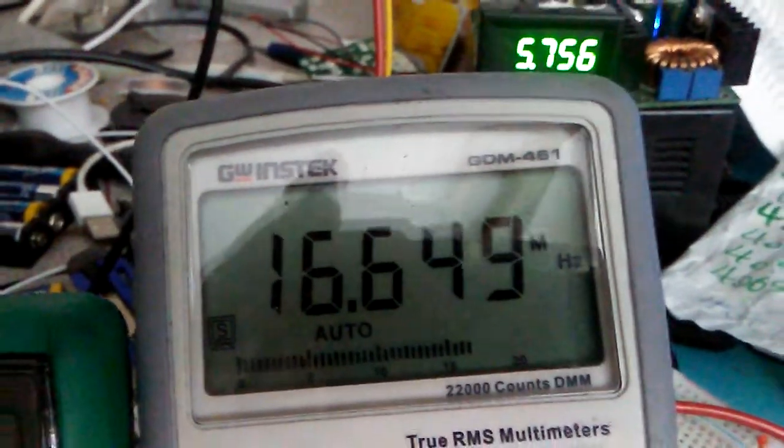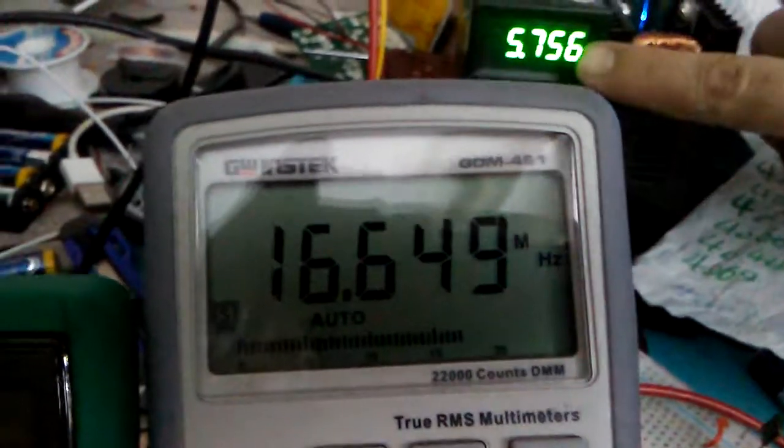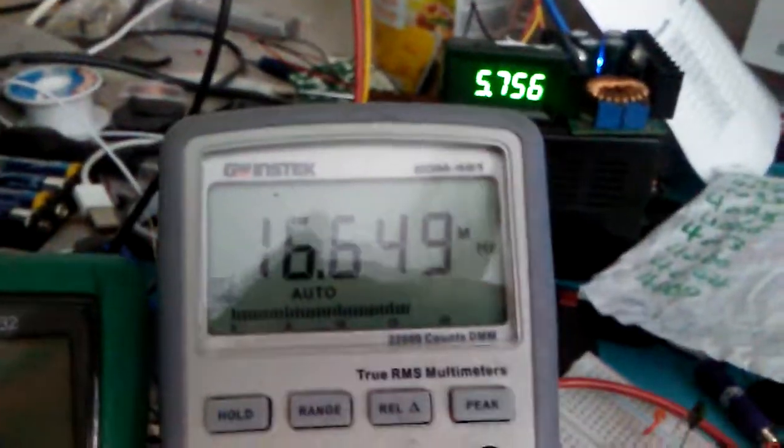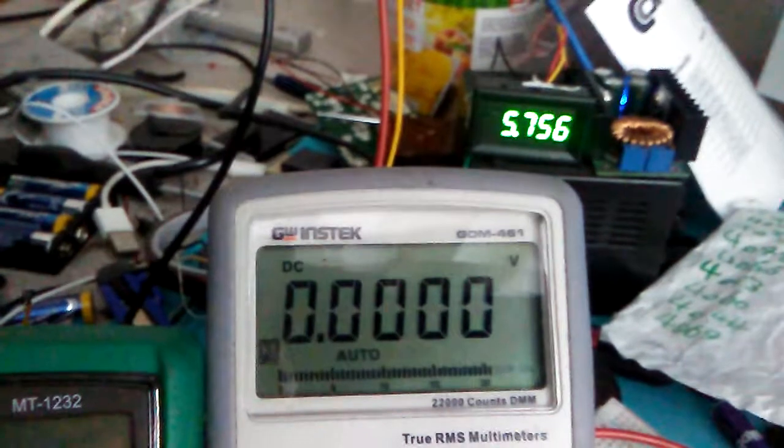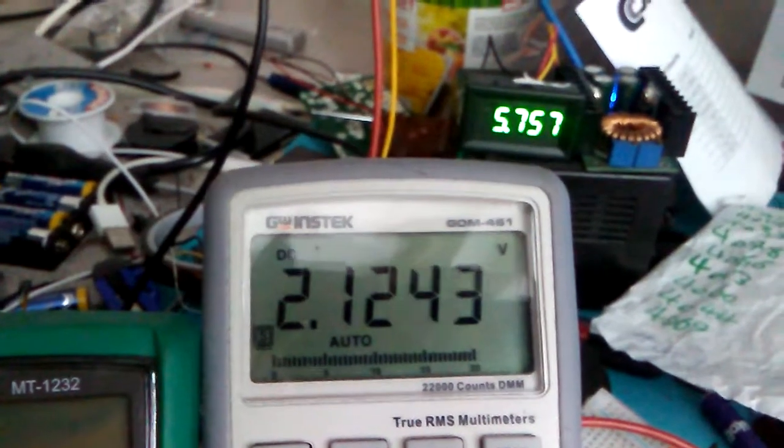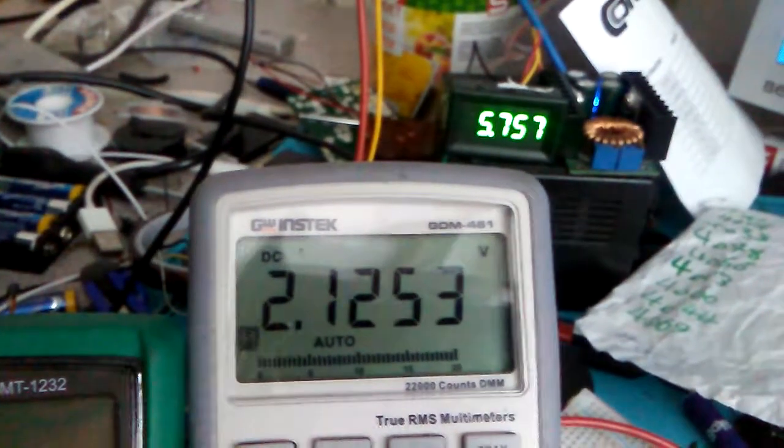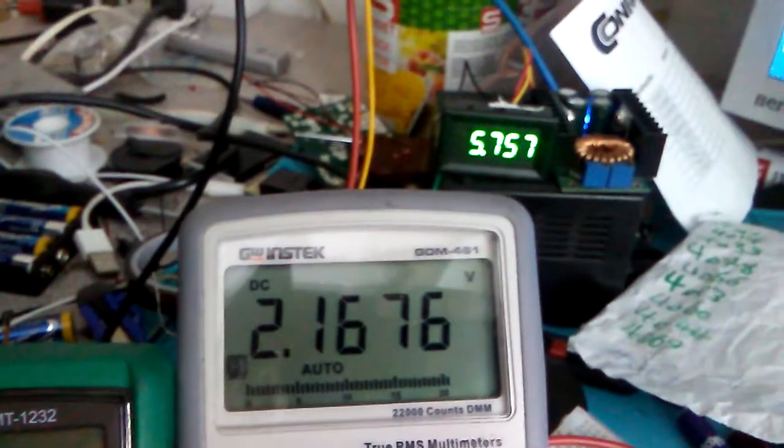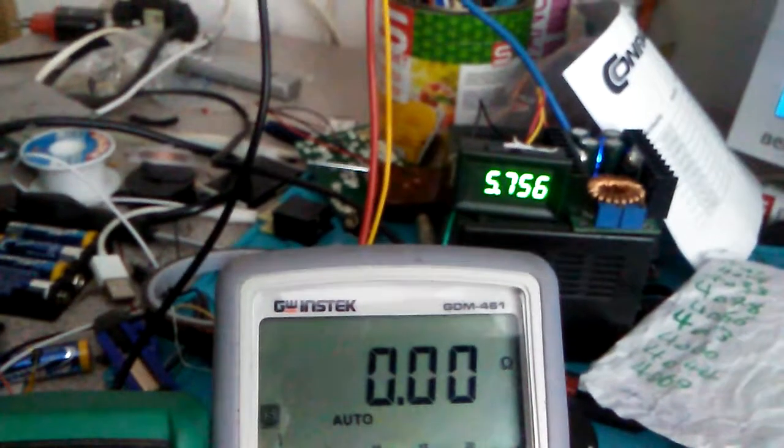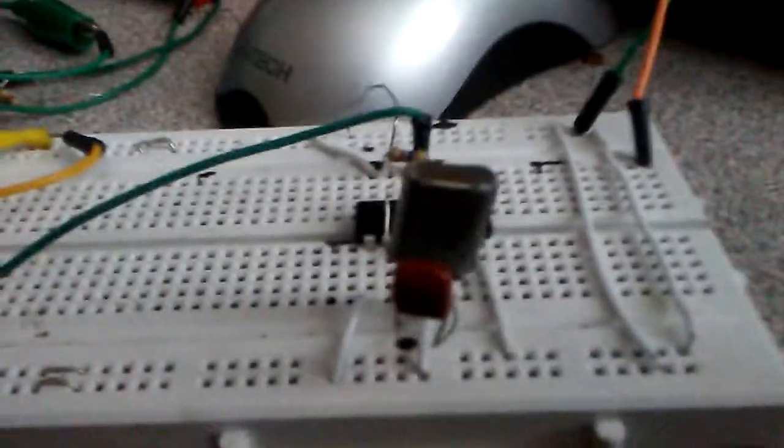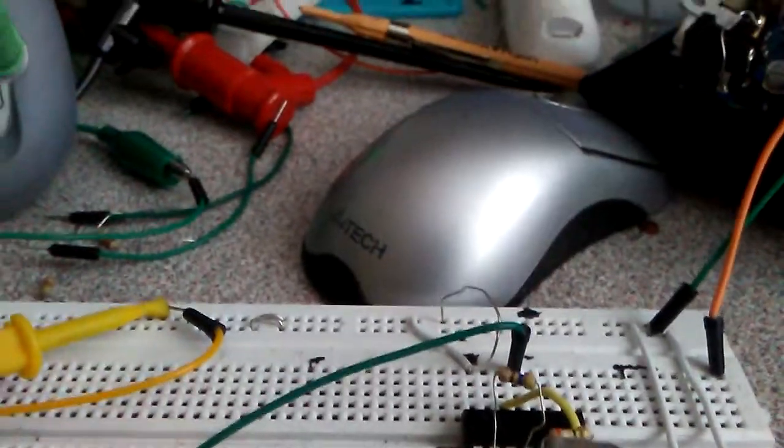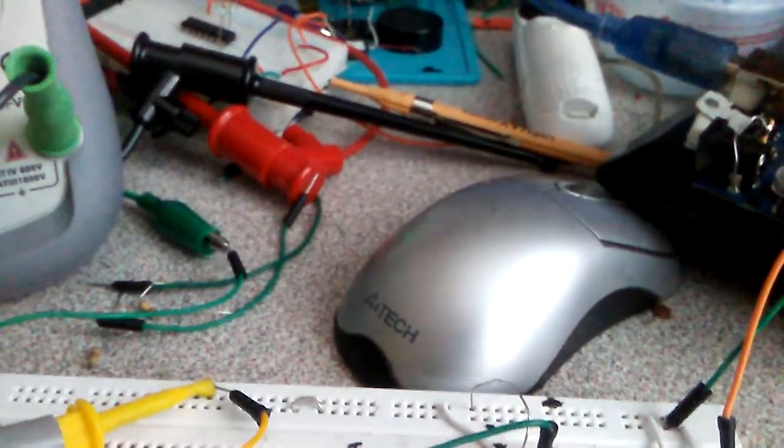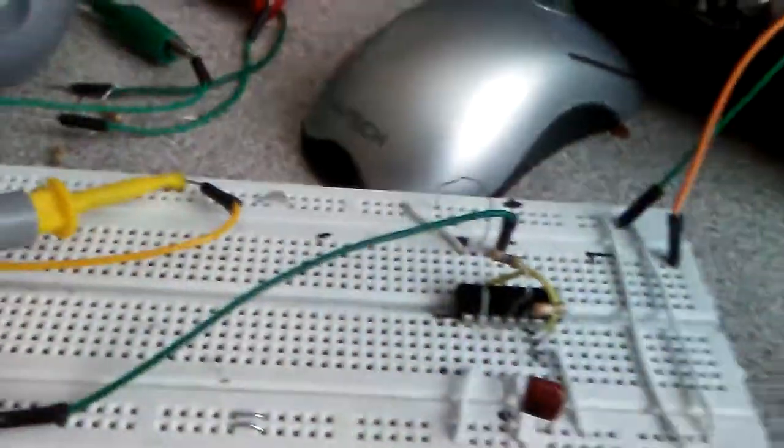You can see with 5 volt supply I have a very good 2.1 volt output, and it's a very clean frequency. By changing this crystal we are able to make the frequency up to 70 megahertz.